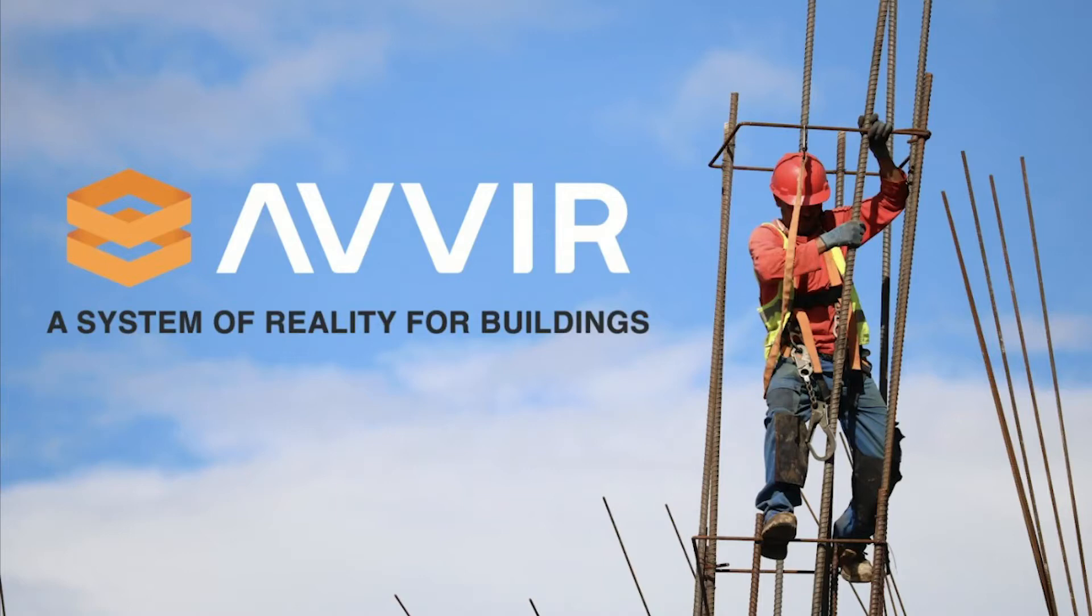Dimitris is currently the director of BIM VDC at AVIR in New York City, leading the VDC Reality Capture Operations Team.